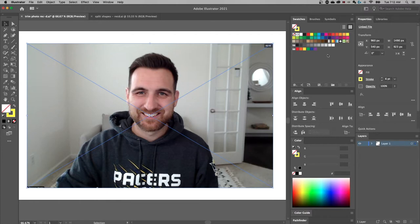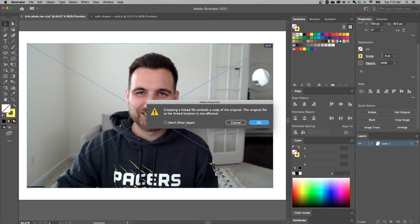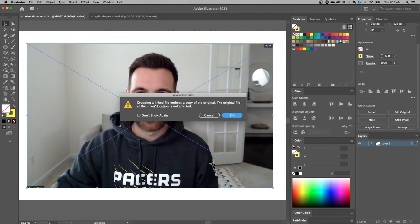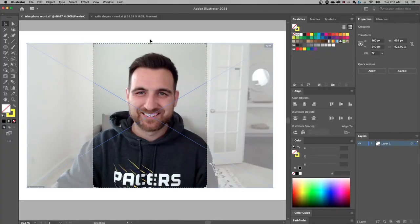First things first, we can scroll down into the quick actions panel, and 'Crop Image' is one of the quick actions. This is a newer Adobe Illustrator feature from a few years ago. It also warns you that cropping a linked file will embed a copy of the original — so no matter what, using this crop feature will embed the image into your document. Hit OK to that.